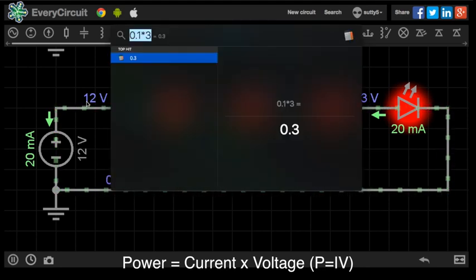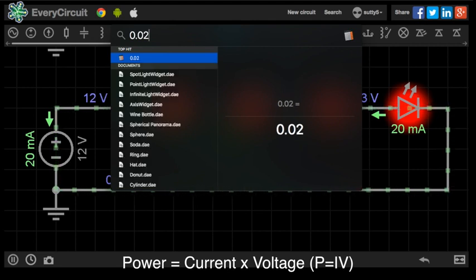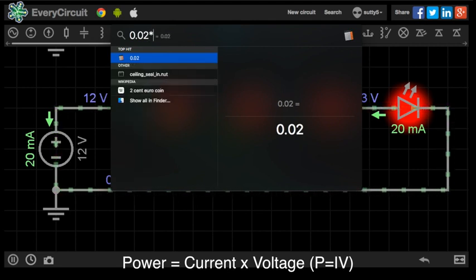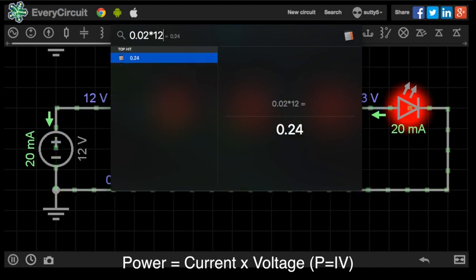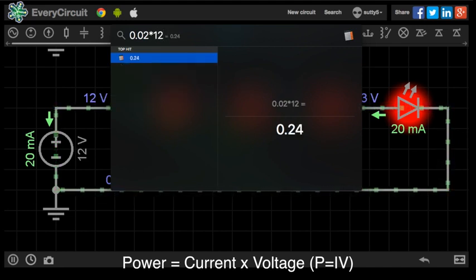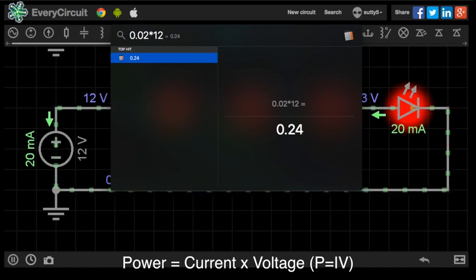So P is equal to 0.02 amps, or 20 milliamps, times the 12 volts. And as you can see here, I've got 0.024 watts, or 240 milliwatts.